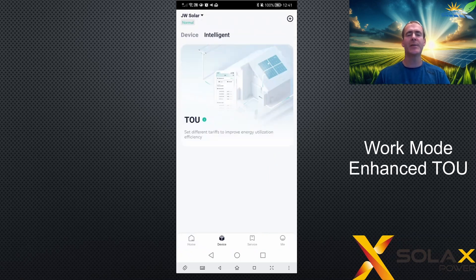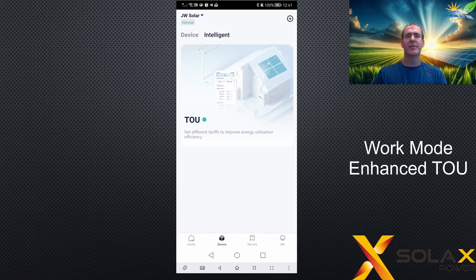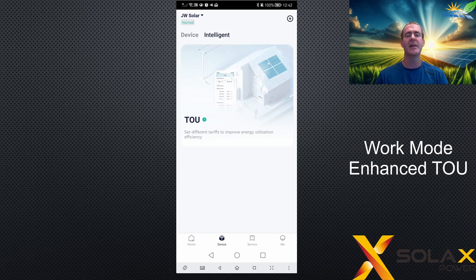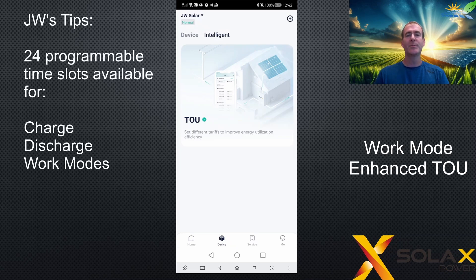TOU stands for time of use and to be frank, when I found out what it stood for, I was none the wiser about what it actually did. So this mode is used to set up a schedule that runs automatically on the inverter. If you wanted more than two charge slots, or you actually wanted to do forced discharge slots, or you wanted to select a certain mode for a certain part of the day and a different mode for a different part of the day, then TOU is for you.